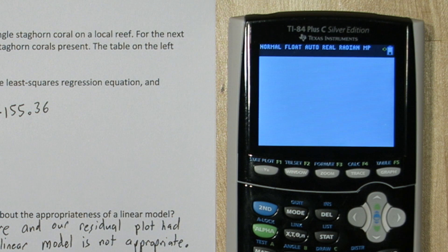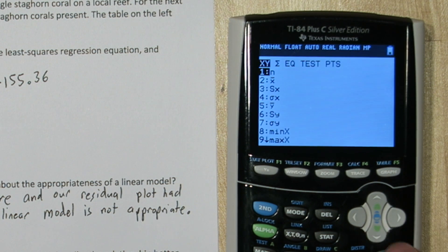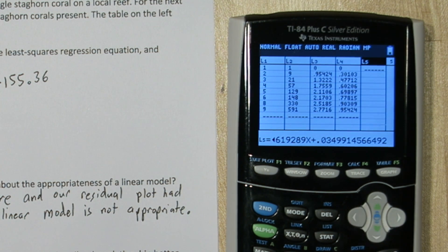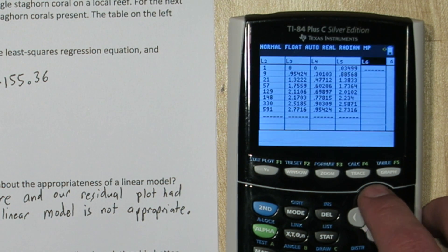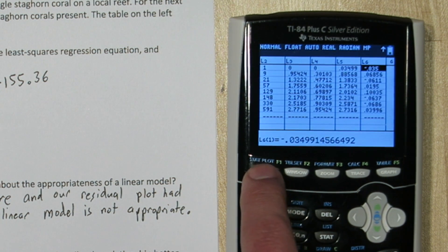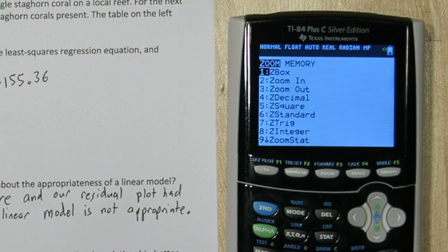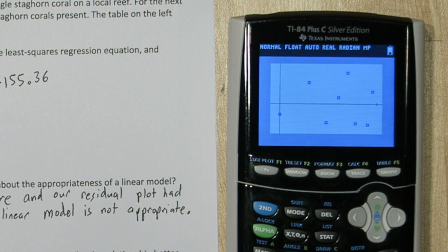If we go back to our list and highlight list 5, let's paste in that equation. So we'll press vars, go down to statistics, equation, and regression equation. And this time we need to replace x with list 4, our transformed explanatory variable. So these are our predicted values. Let's calculate our residuals. Our residuals are observed — which are list 3 — minus expected, our list 5. And we can look at the residual plot by plotting list 4 against list 6, our residuals. Alright, this looks perfect. We have pretty much random scatter throughout the entire residual plot. That's what we're looking for.